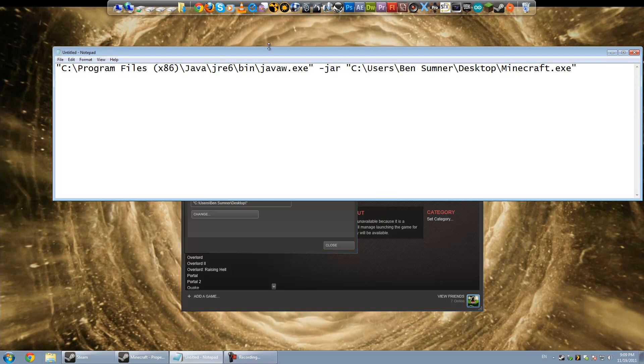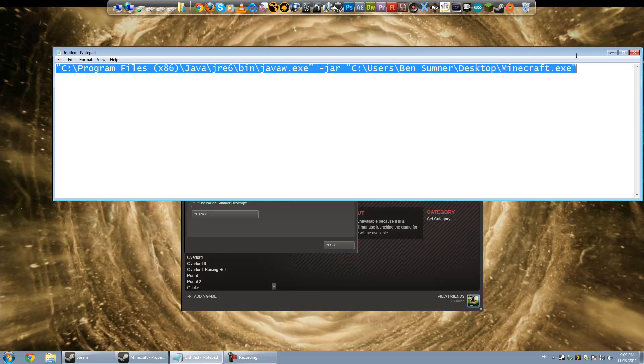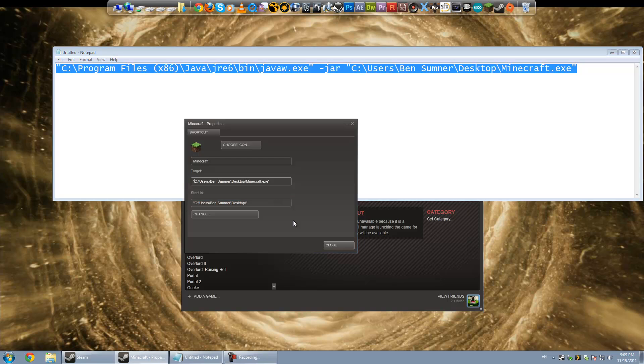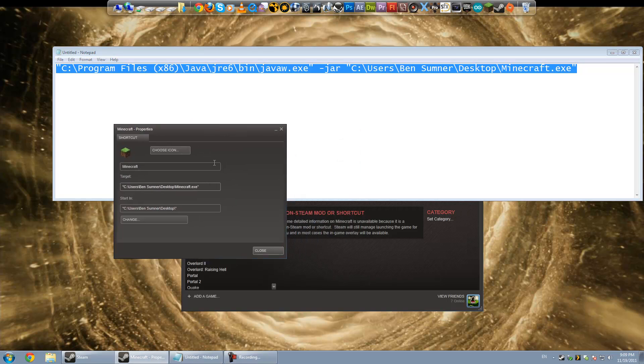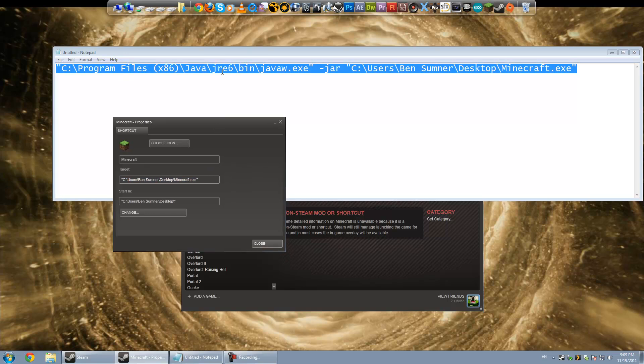So the way you can kind of get around it is to launch Java and tell it to open the EXE. And that way, as long as the Java EXE is running to begin with, that's essentially what's hosting the Steam overlay, and it sort of keeps the Steam aspect running by doing it this way.